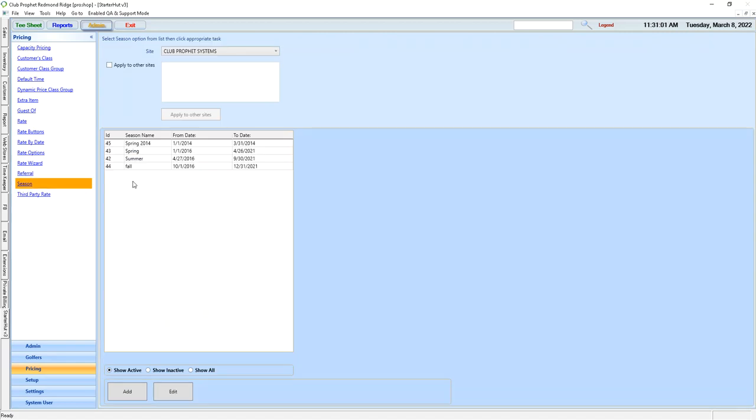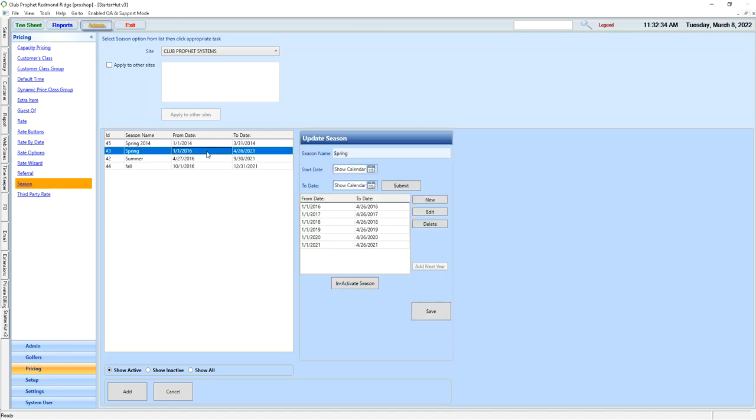To view a season, we can see it here. To edit our season, we can simply click on the season we need to adjust.